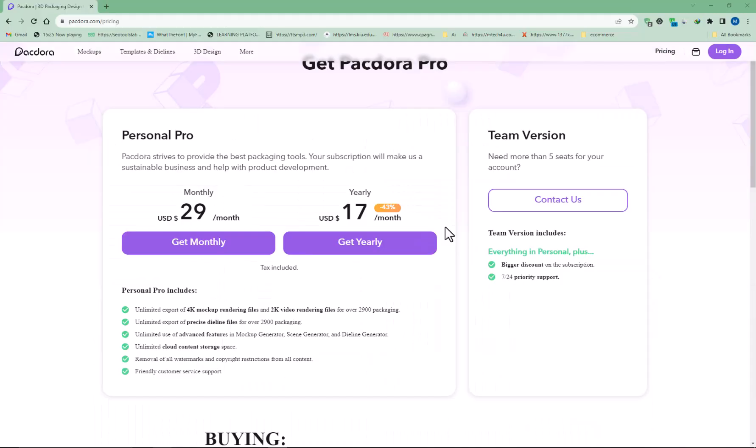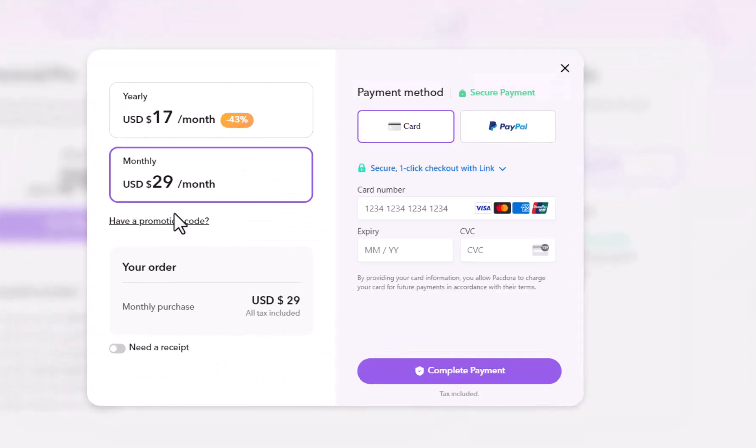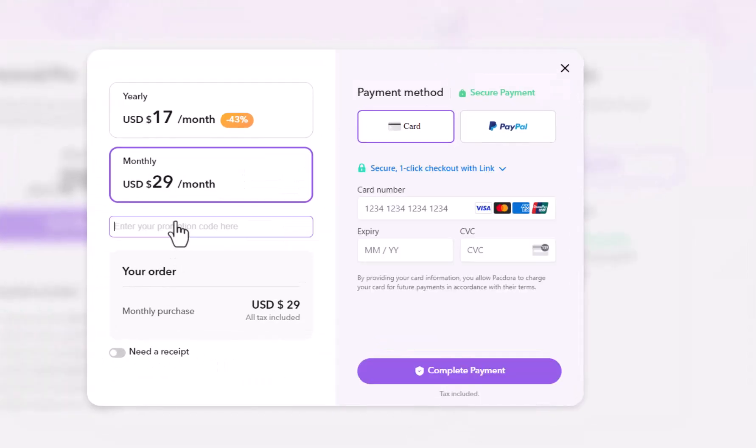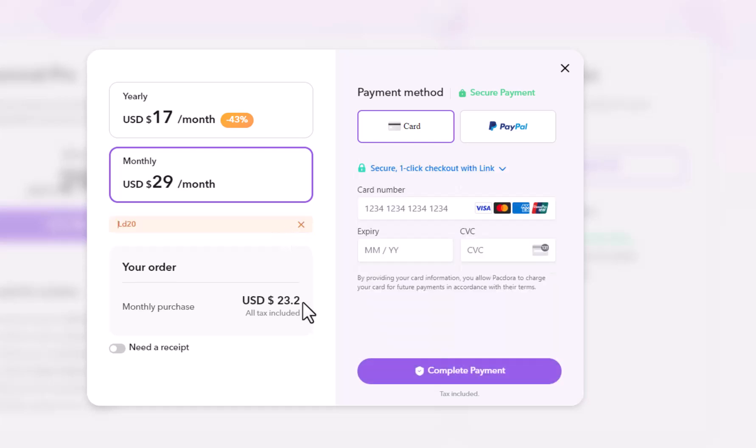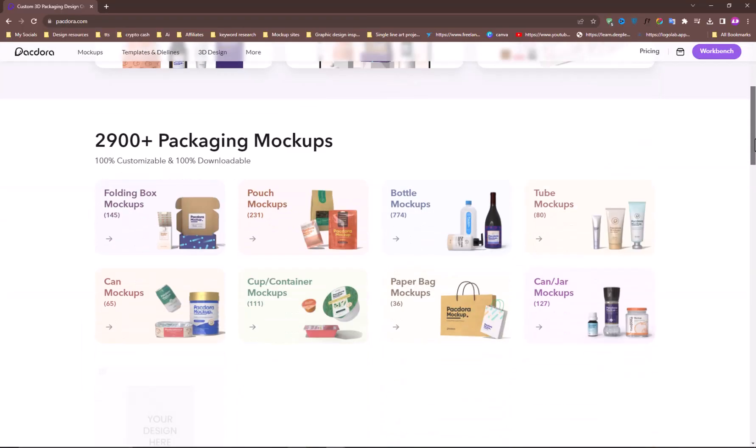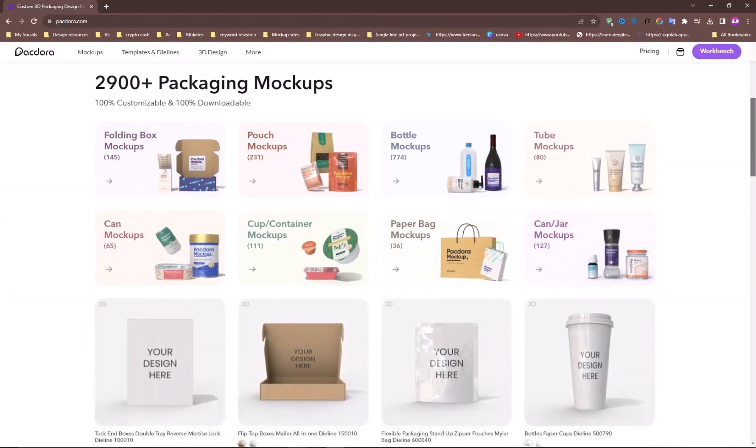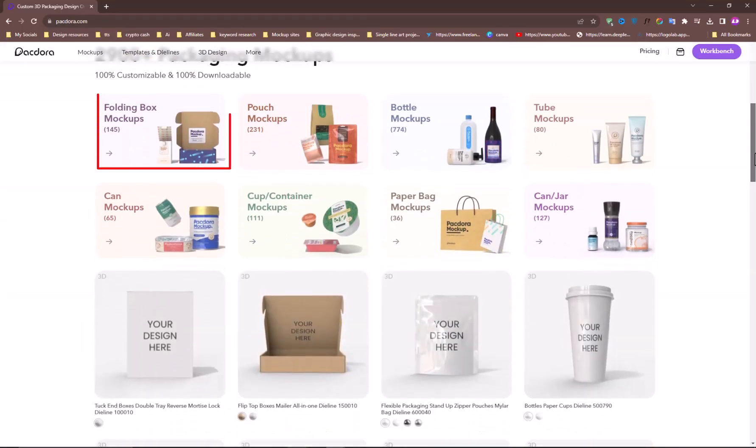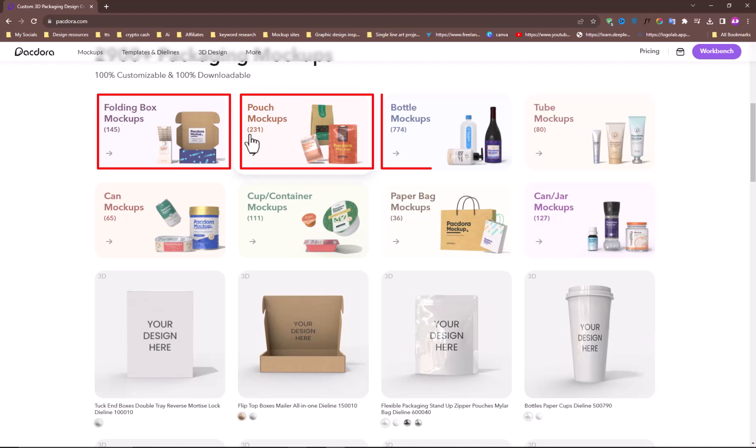Although this tool is not free, you can apply my coupon code LD20 to get an extra 20% off to export your design in 2K quality. It can create all types of mockups, such as folding boxes, pouch mockups, bottle mockups, and so on.